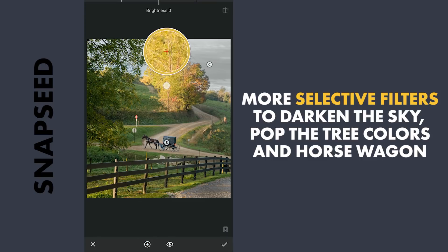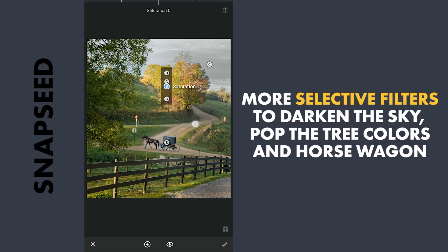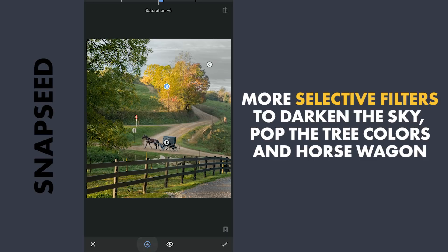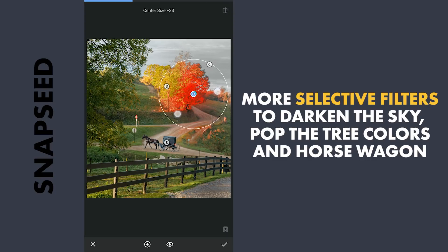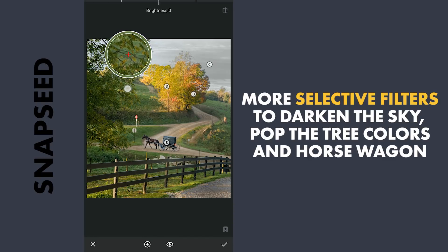One on the green part of the tree, making it pop a little. One here to make the grass pop, and similarly on the orange-ish part.